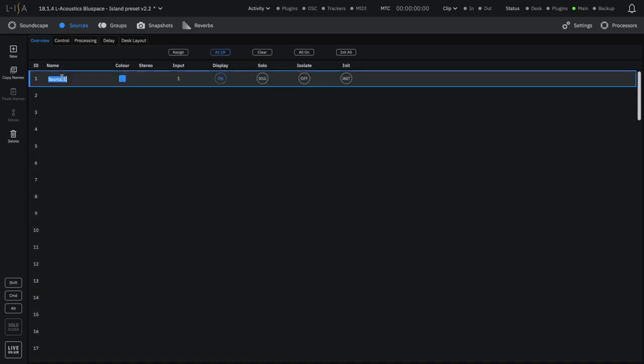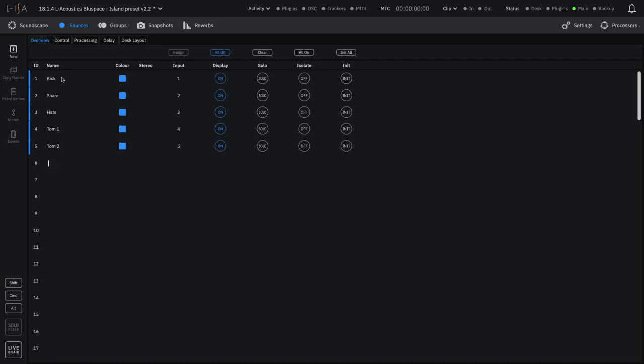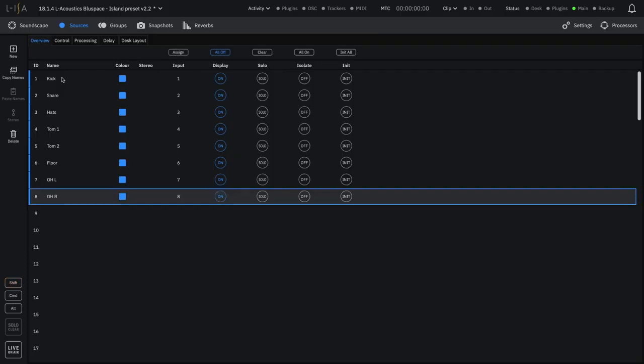Double-click on the first source name and edit it according to your first track. Move on with the Tab key. If no source yet exists in this row, this will create it, ready to be labeled, and also establish an input route.